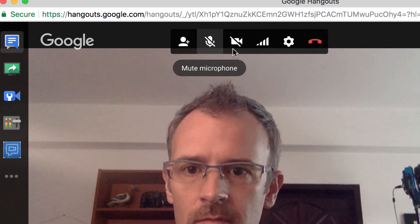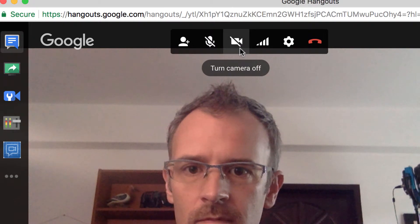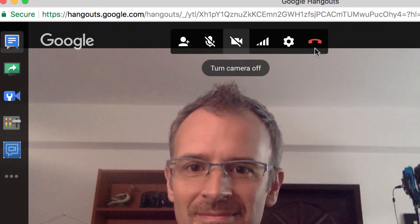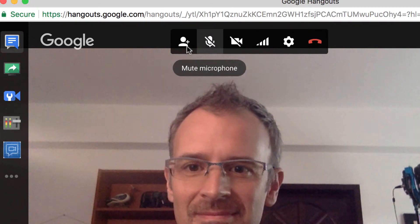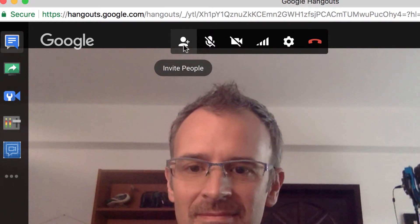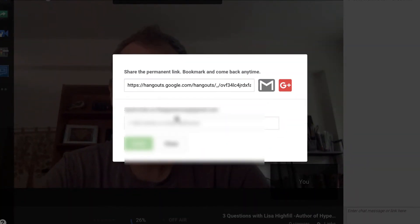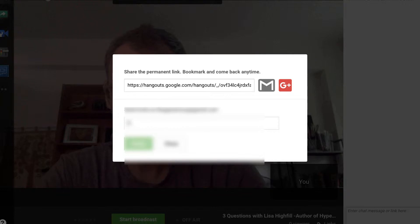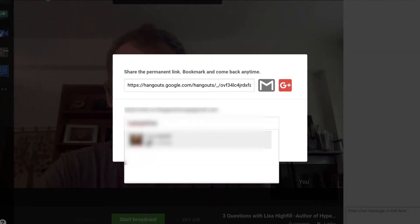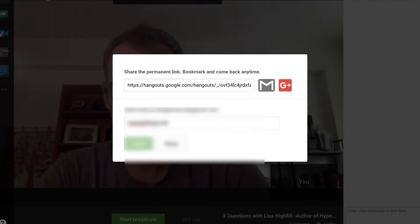I've got my microphone on, my camera on, and I can click on the Invite People button to bring in my guests. This is where I add the email addresses of the people I want to video conference with. Today I'm just conferencing with one person, so I'll just type her email address in here and then click the Invite button.